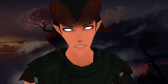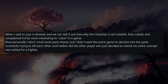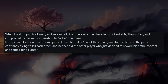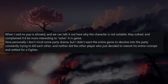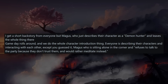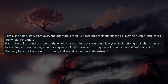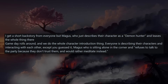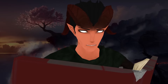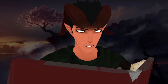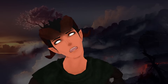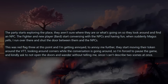At character creation he already gave me red flags when he started threatening a player with in-game PVP over just a character concept. When I said no PVP is allowed and we could talk it out, he complained it would be 'more interesting to solve it in game.' Personally I don't mind some party drama, but I don't want the entire game to devolve into the party constantly trying to kill each other. The other players didn't want that either, so Maggots reworked his concept and settled for a fighter.